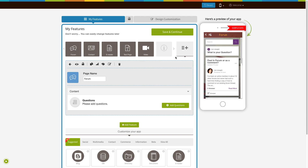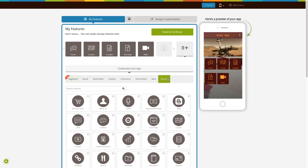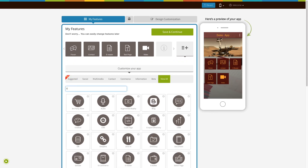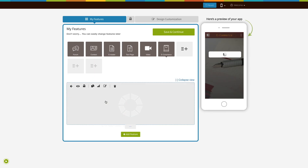If you see that the e-commerce page is already added to your app, click on it. Otherwise click on the plus icon, click on view all, search for e-commerce and click on the page to add it to your app.